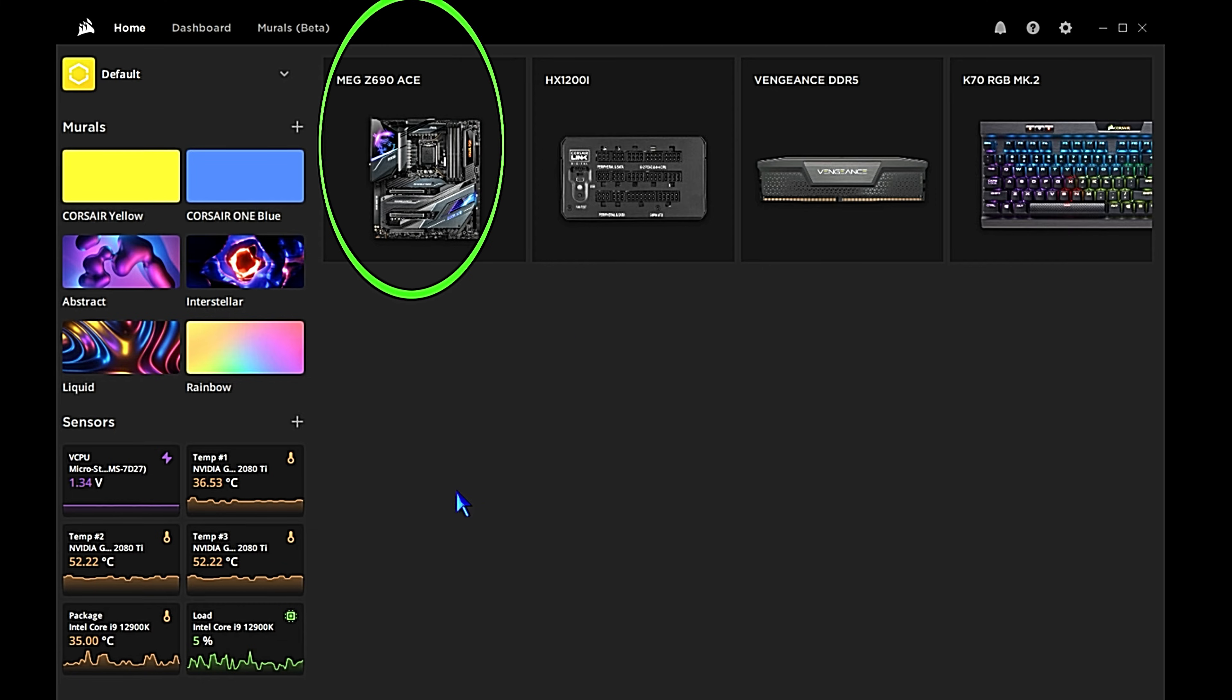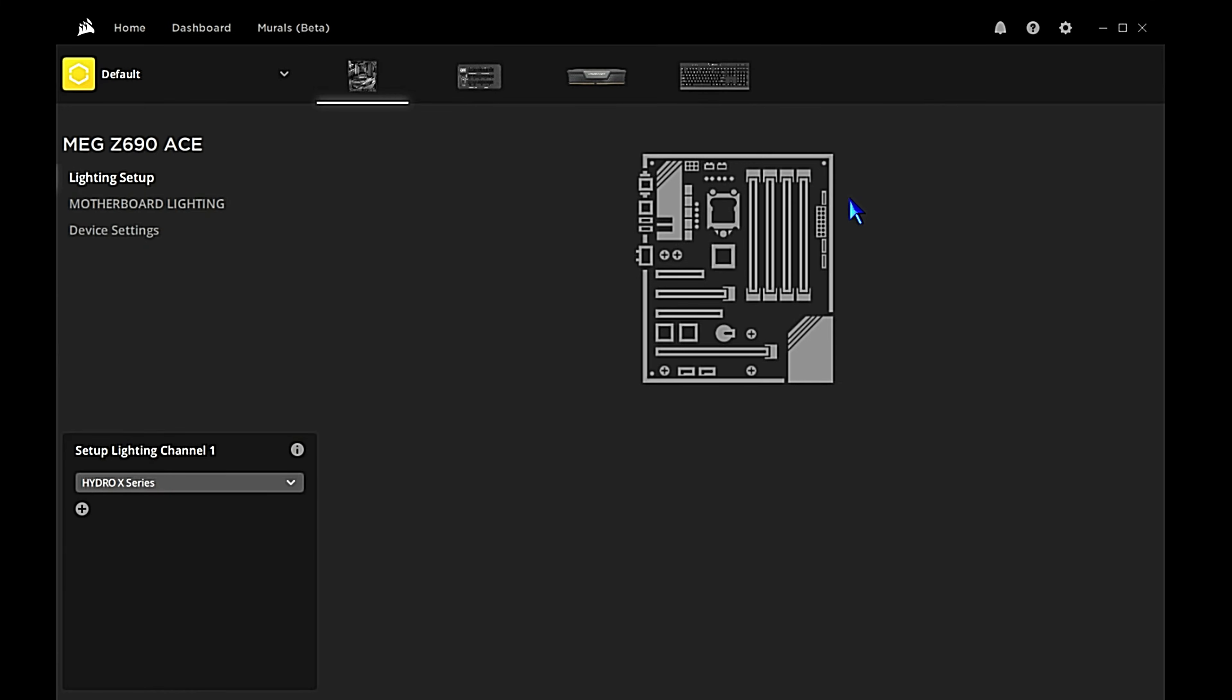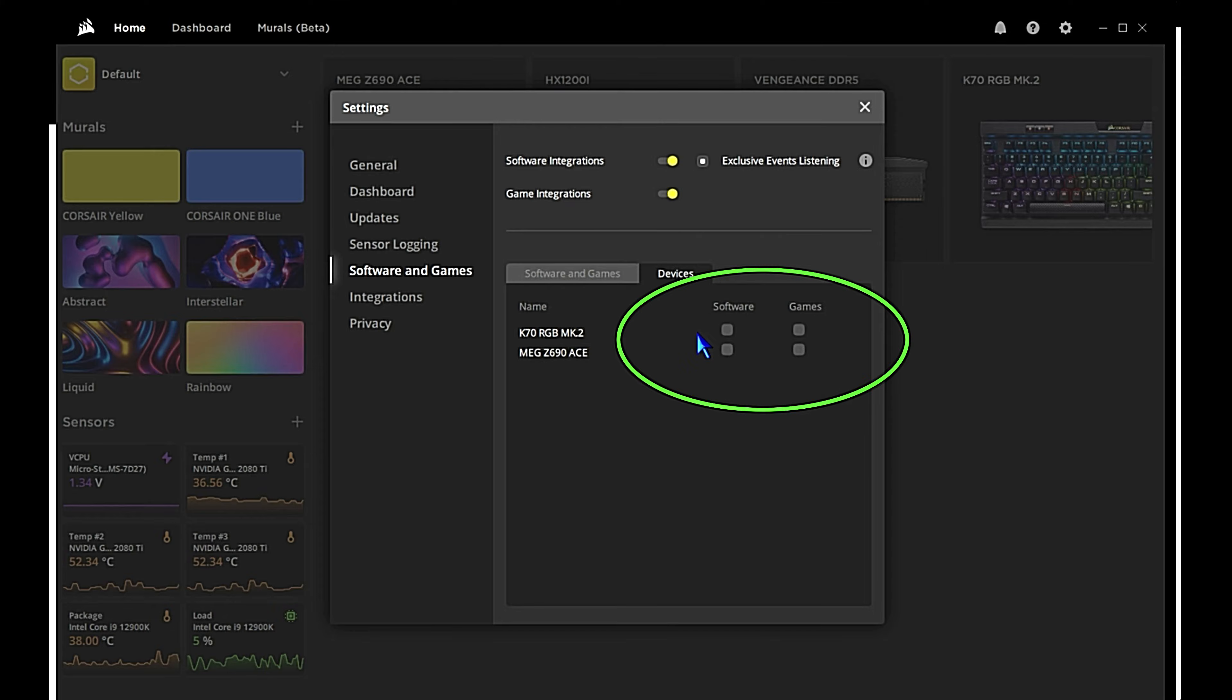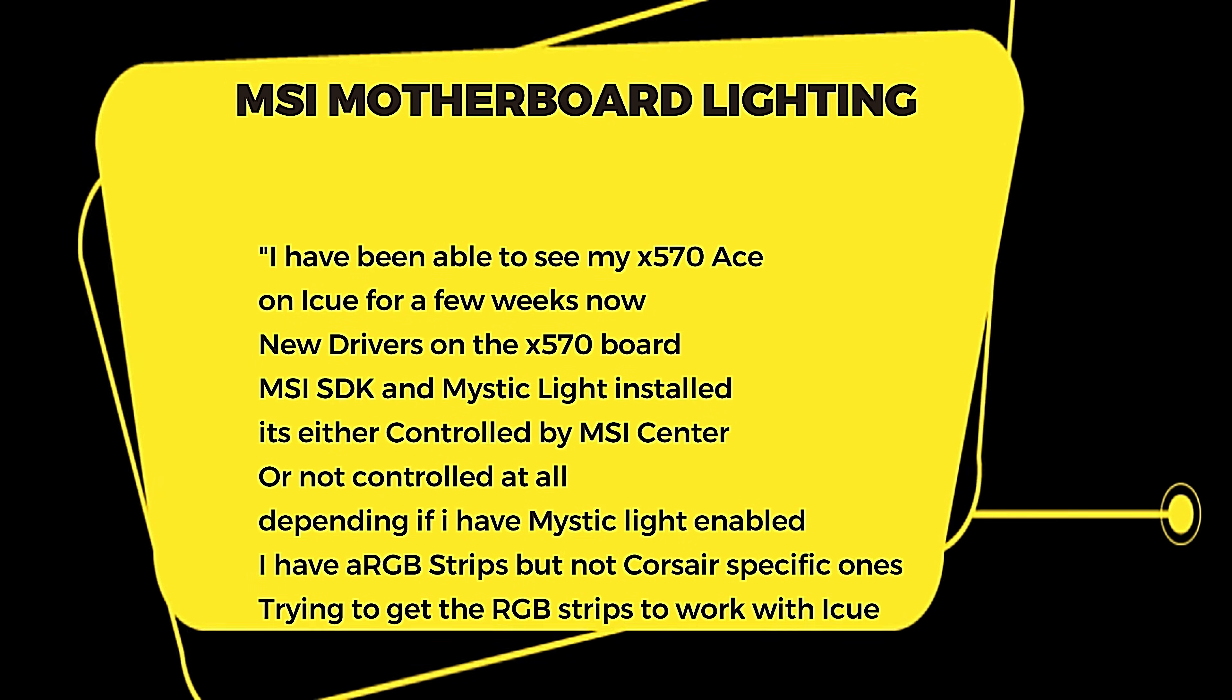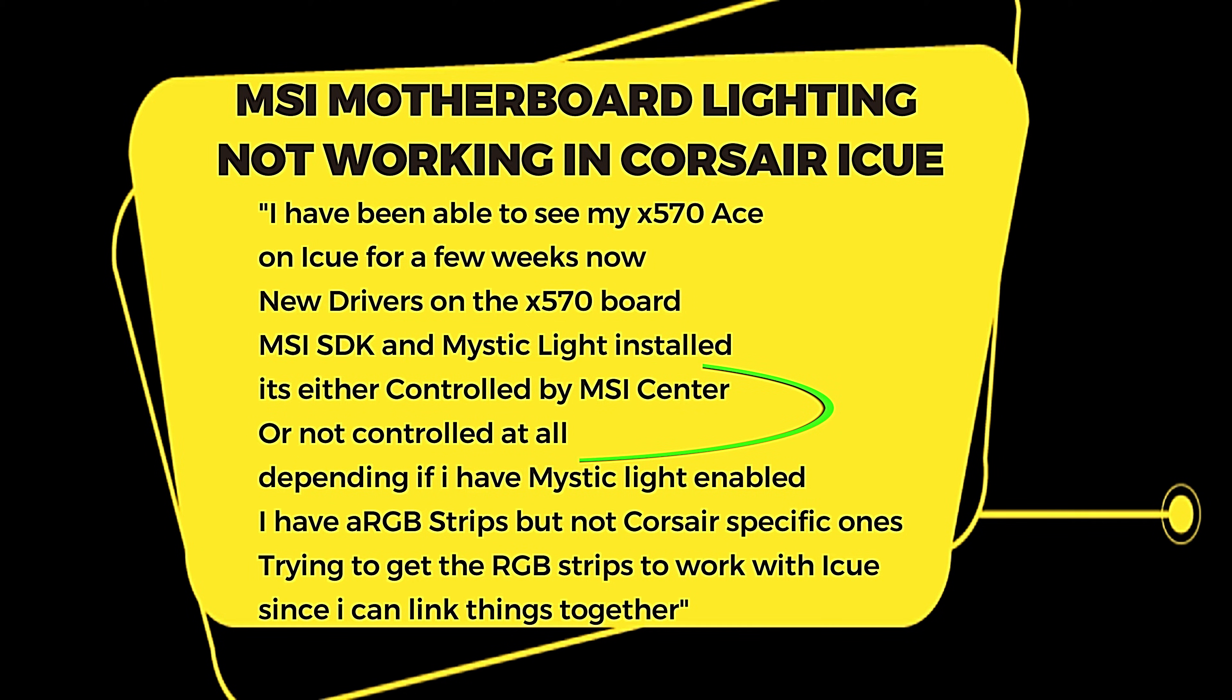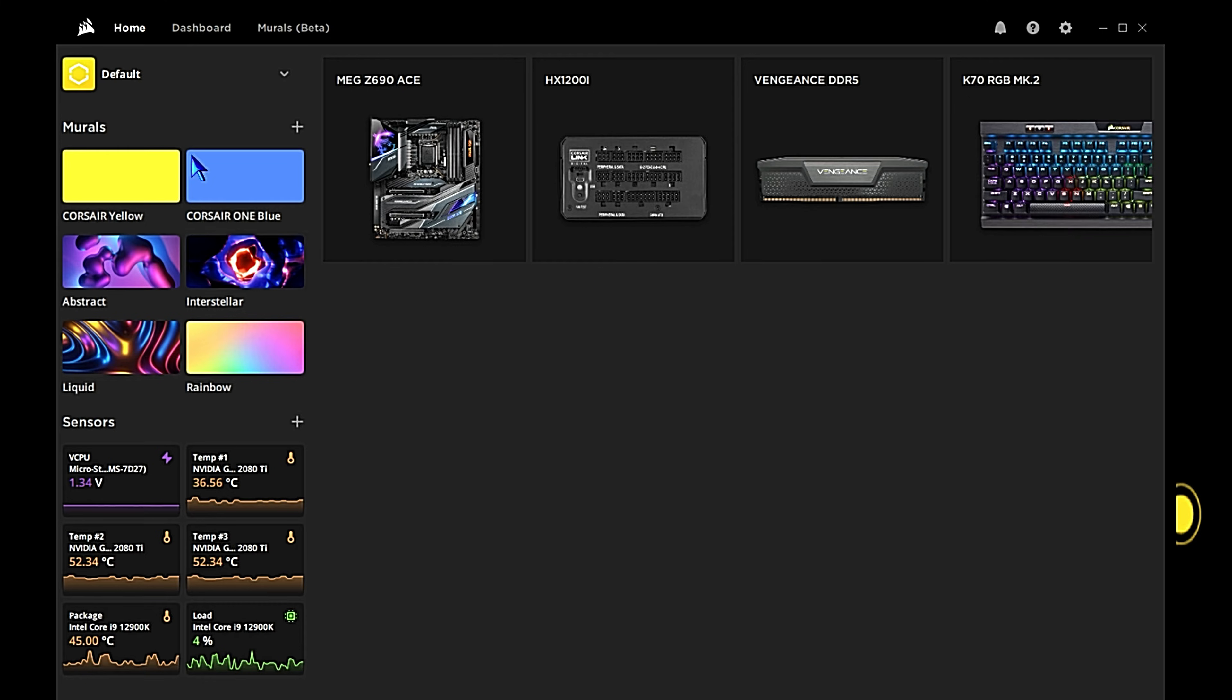We're going to put what we have that works continuously through this video, so just try to copy those settings. In this scenario, the user already has iCUE and MSI Center installed. They have an RGB strip plugged into one of the motherboard headers and they're able to control the lighting with MSI Center but not with Corsair iCUE, even though it is showing up in Corsair iCUE. So we should be halfway home here.